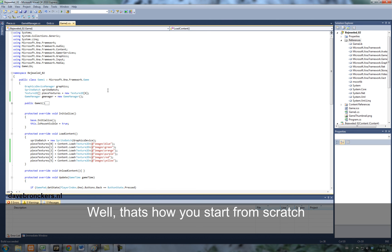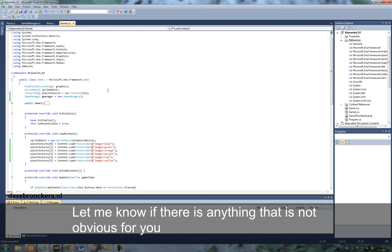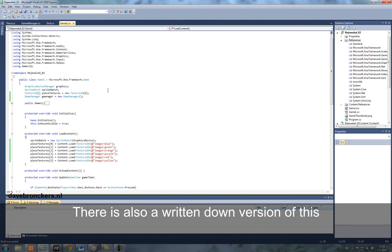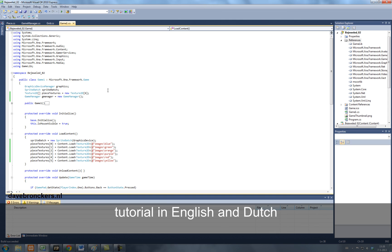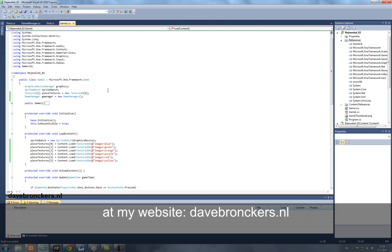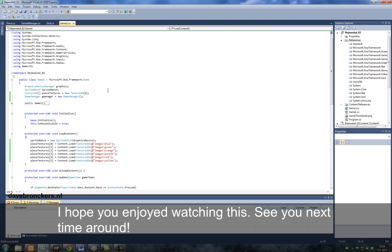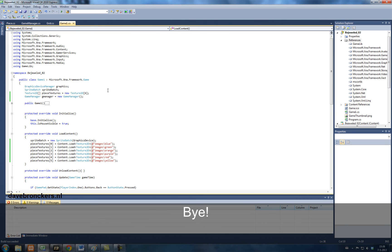Let me know if there's anything not obvious for you. There's also written down this tutorial in English and in Dutch at my website davebronkos.nl. And also leave a comment there or you can email me. And I at least hope you enjoyed watching this. See you next time around. Bye bye.